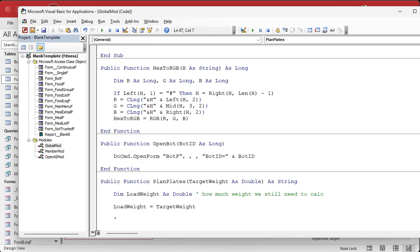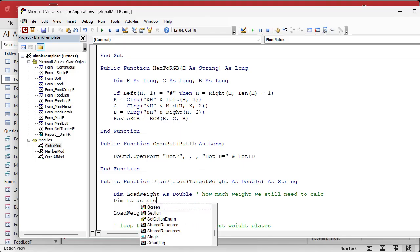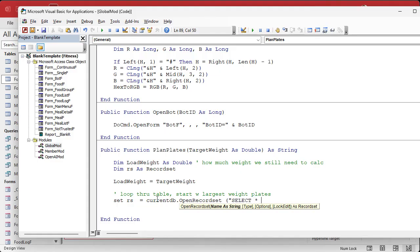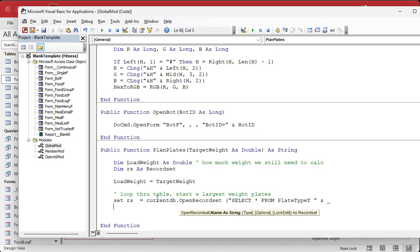Now we need to open the table sorted from largest plates down. So dim RS as a RecordSet, set RS equal to CurrentDB.OpenRecordSet with SQL: SELECT * FROM PlateTypeT ORDER BY PlateWeight DESCENDING.